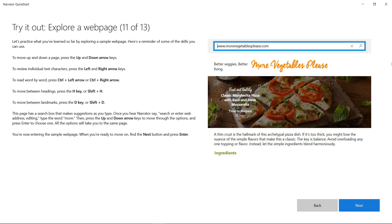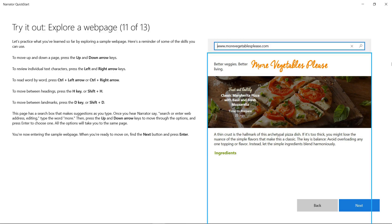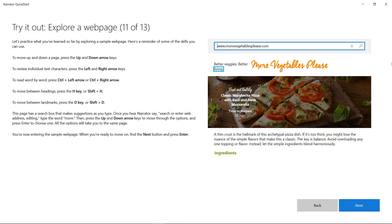The Quick Start website is called More Vegetables Please. Here's an example of something you might hear on the site: More Vegetables Please. Better Veggies. Better Living. Image. More Veggies Please logo.